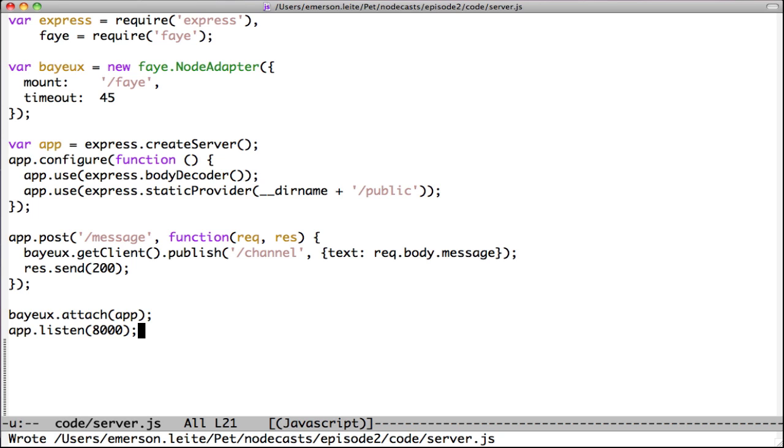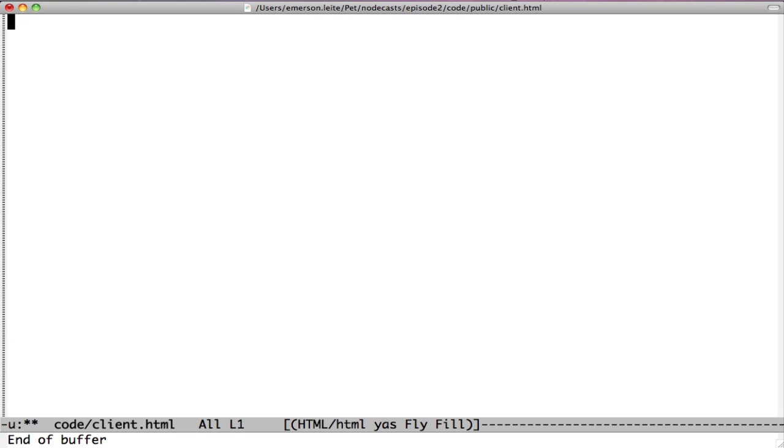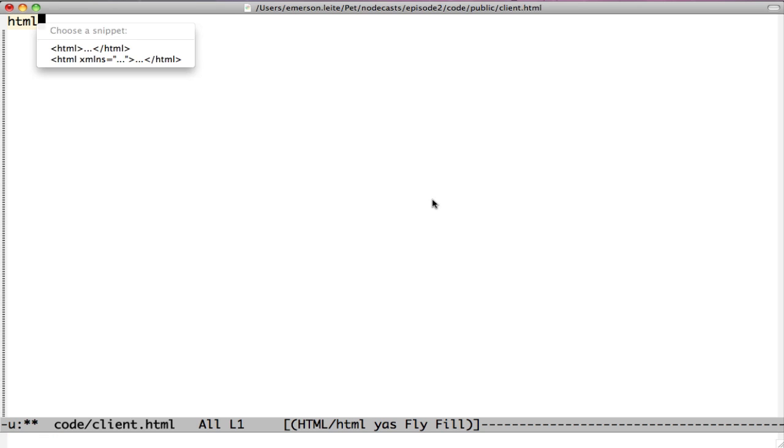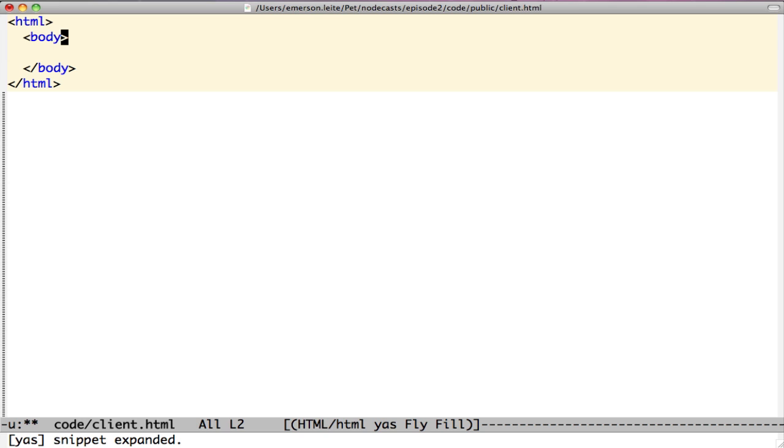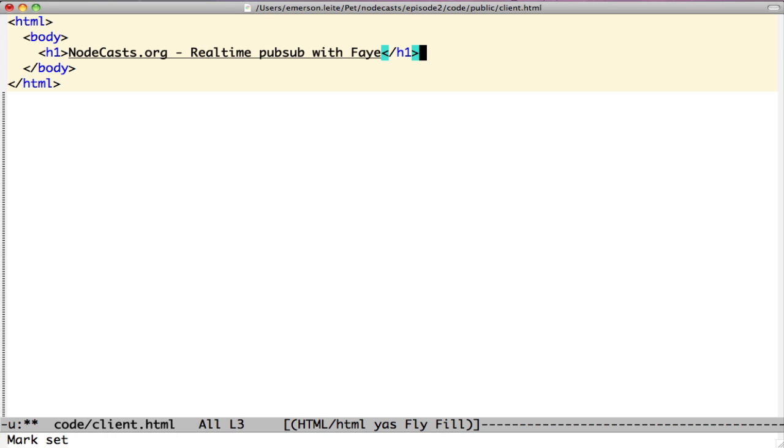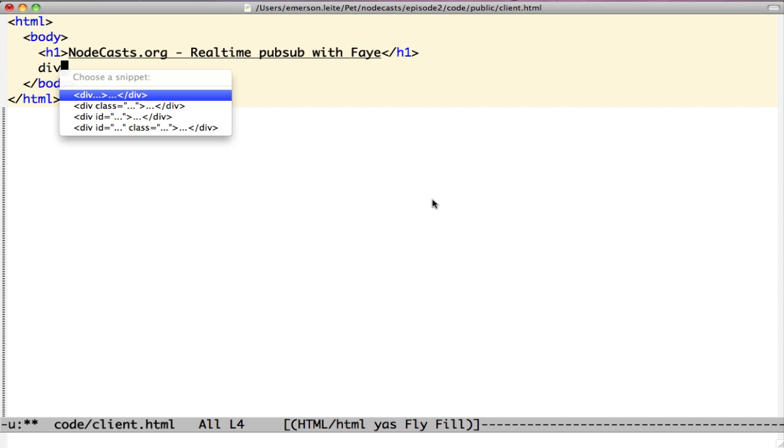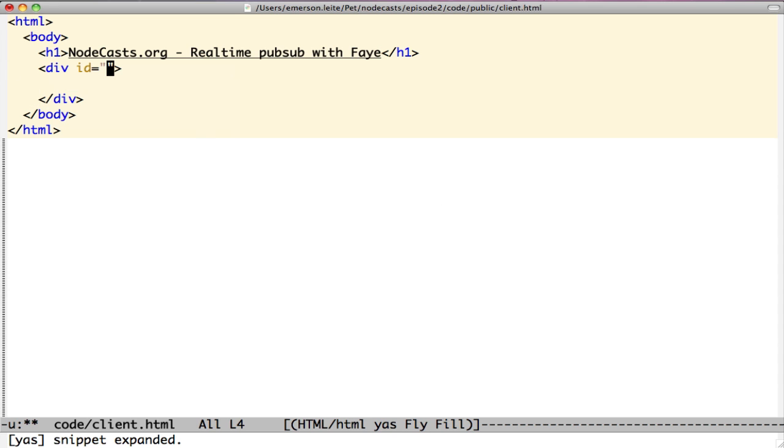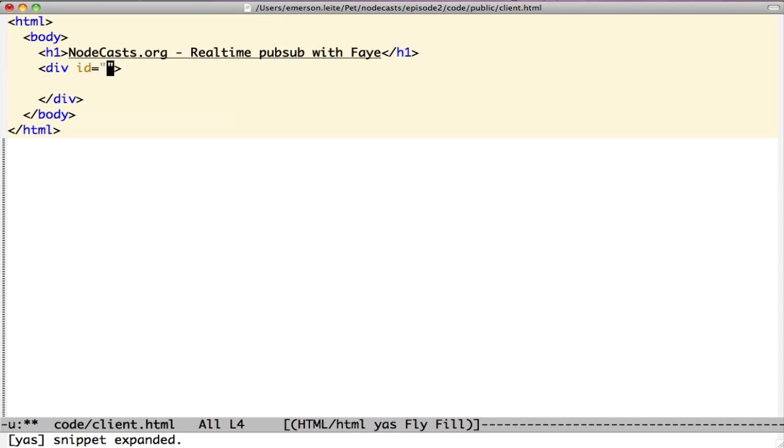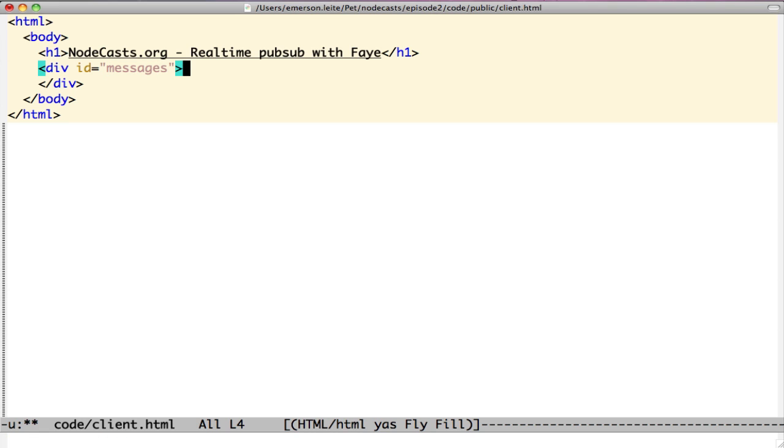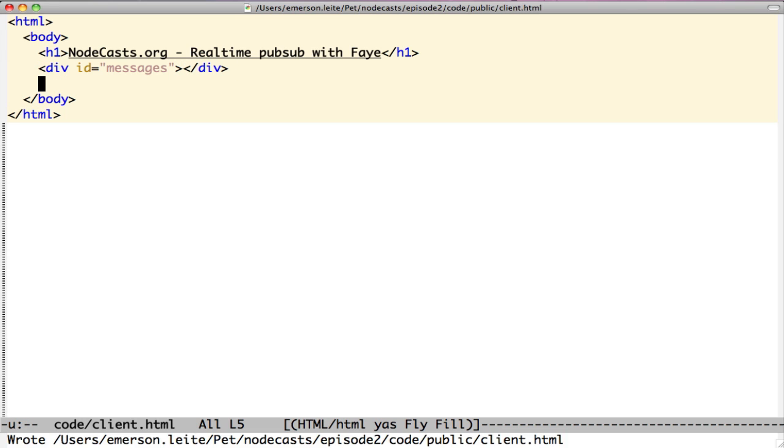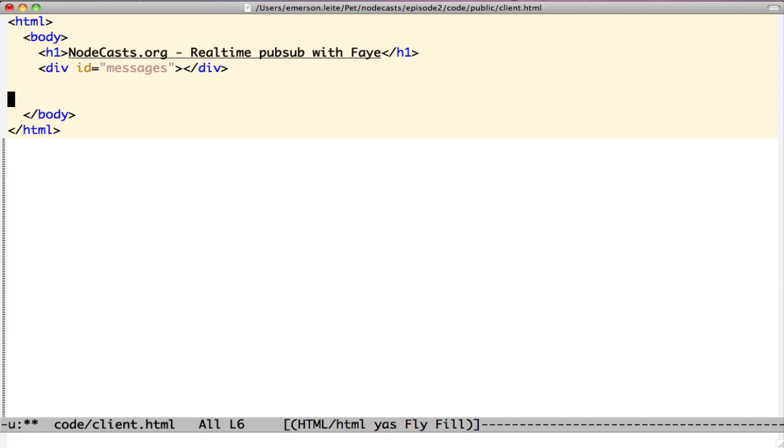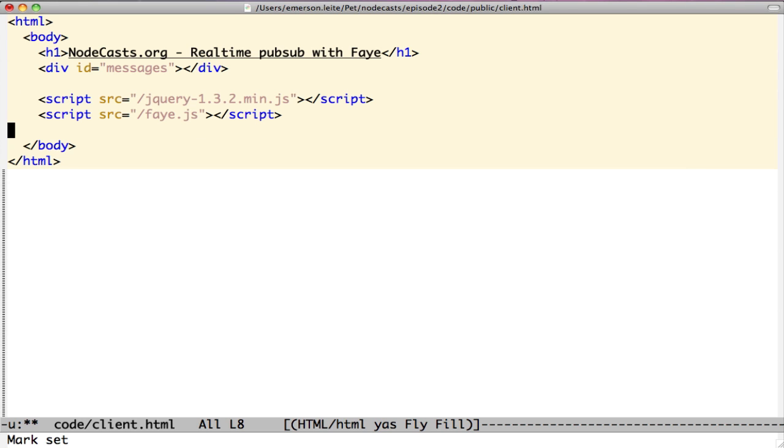Let's write our client side code. Create a file named client.html inside the public folder. After preparing the basic markup, create a div named messages, which will receive the Faye node adapter messages from the server. We have to add one script tag to jQuery and another to faye.js, which is created on the fly by Faye.